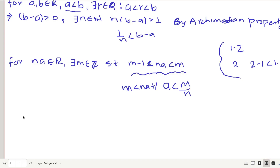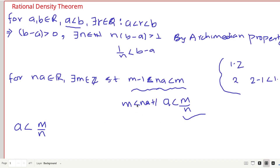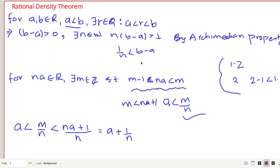Now let's combine all these facts. We have a < m/n. Also, since m < na plus 1, we can write m/n < (na + 1)/n, which separates to a plus 1/n. And since 1/n < b minus a, we can write a plus 1/n < a plus (b minus a), which simplifies to b after the a terms cancel.